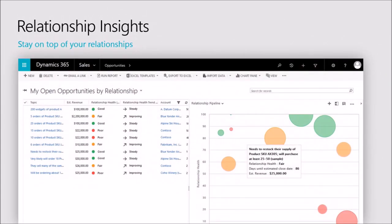Relationship Insights makes it easy for salespeople to stay on top of the relationships that they have with their customers. It monitors the communication that salespeople have with those customers — every email back and forth — and can automatically calculate the relationship health based on the content of that email and directly surface it inside the sales tool. In this screenshot, you can see how Relationship Insights is helping a salesperson understand the status of the relationship with each of their open opportunities.